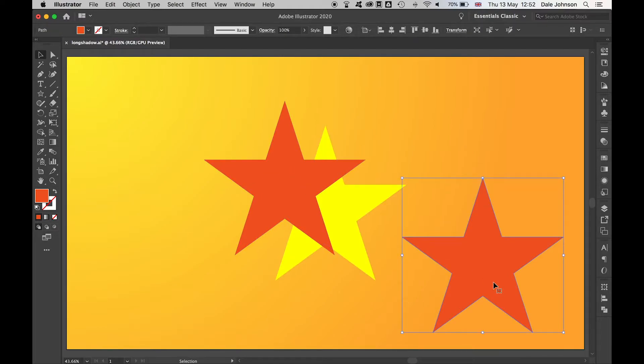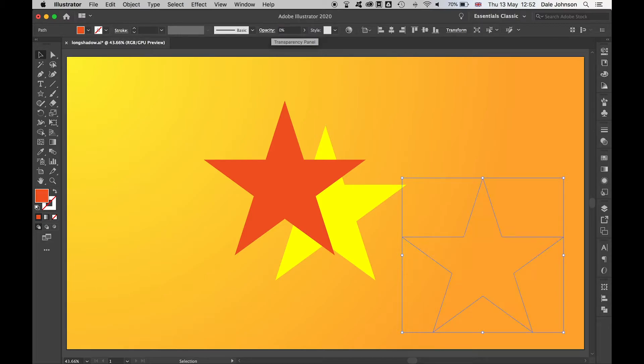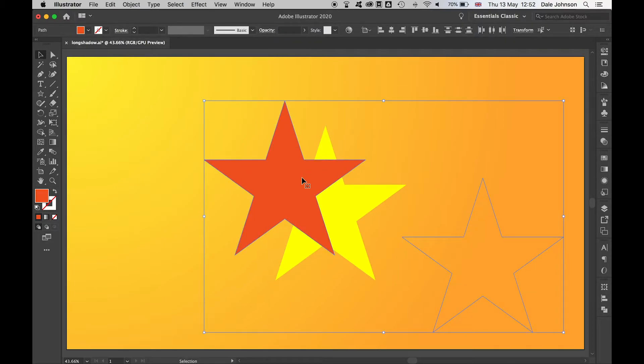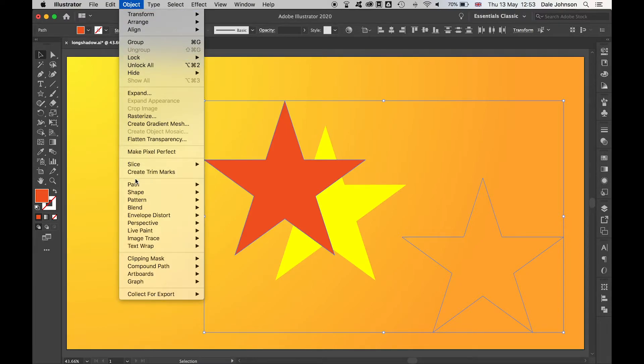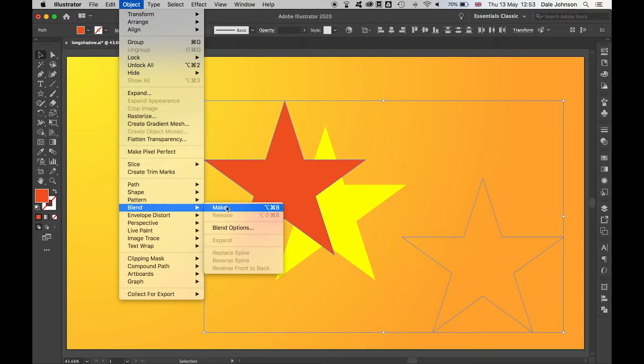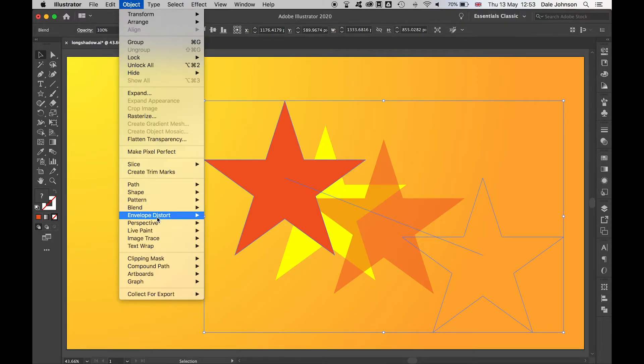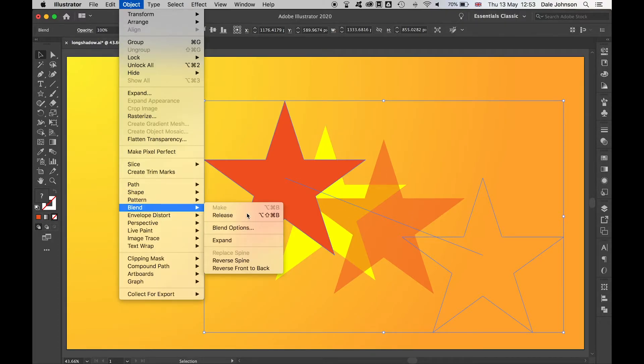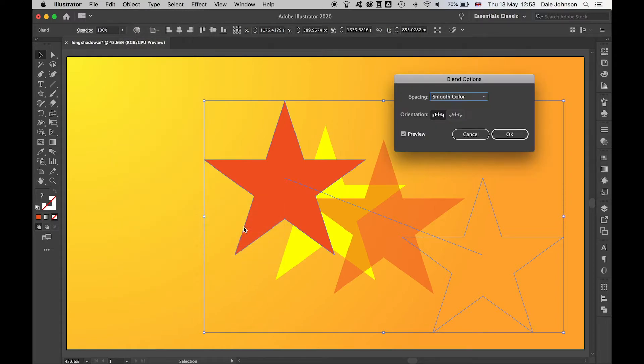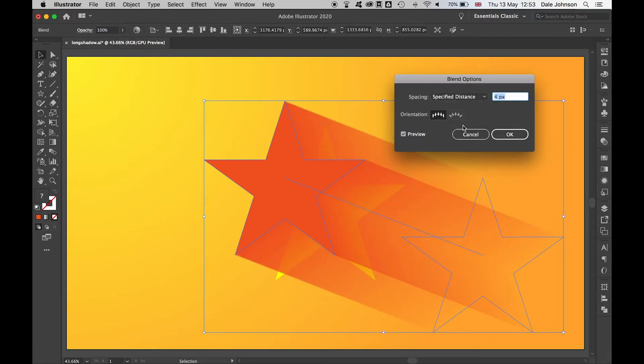Select the second one, set the opacity to zero percent. Hold shift and highlight the two. Go to Object, Blend, Make. And then once you've selected the blend, go back to Object, Blend, Blend Options. We're going to come down to specified distance and set that to one pixel.